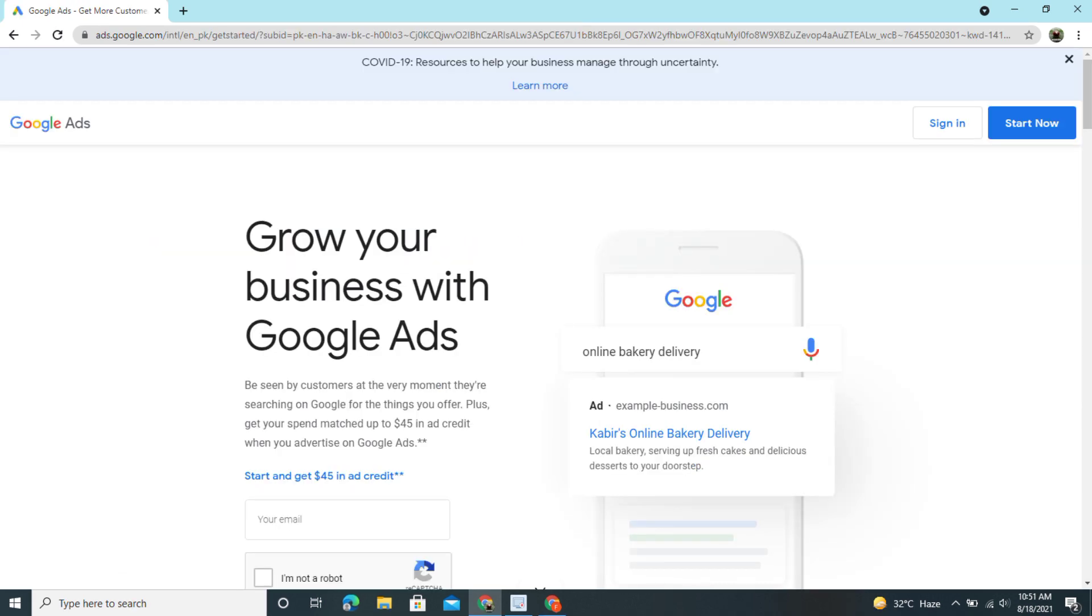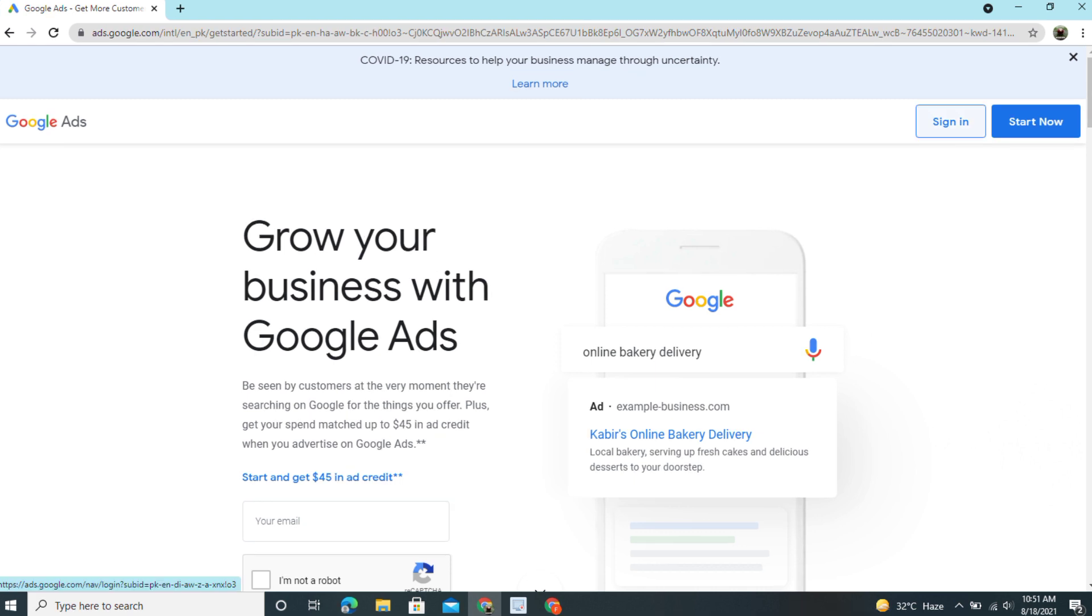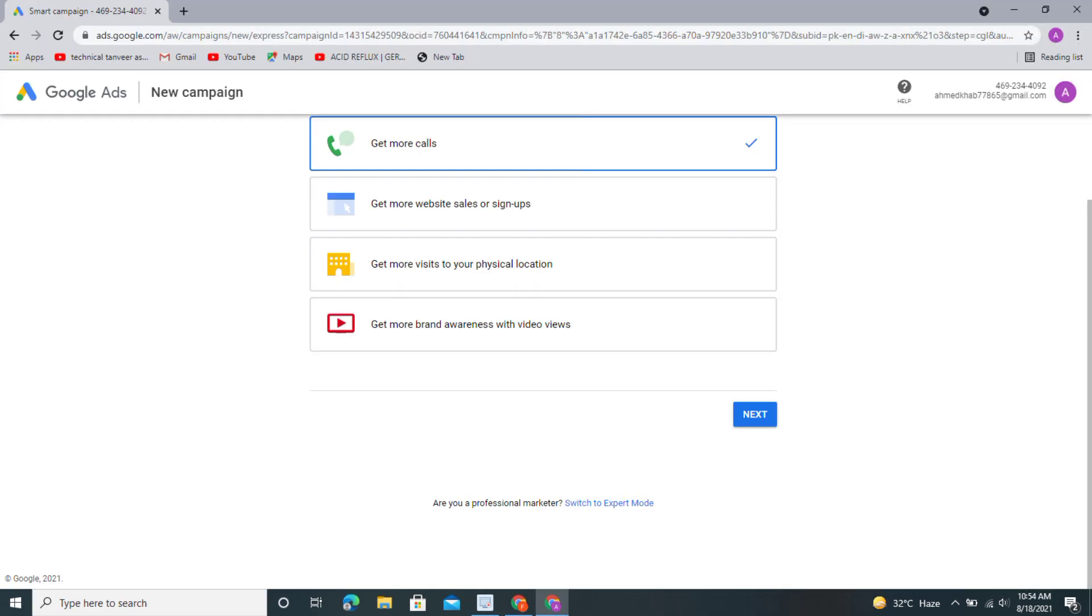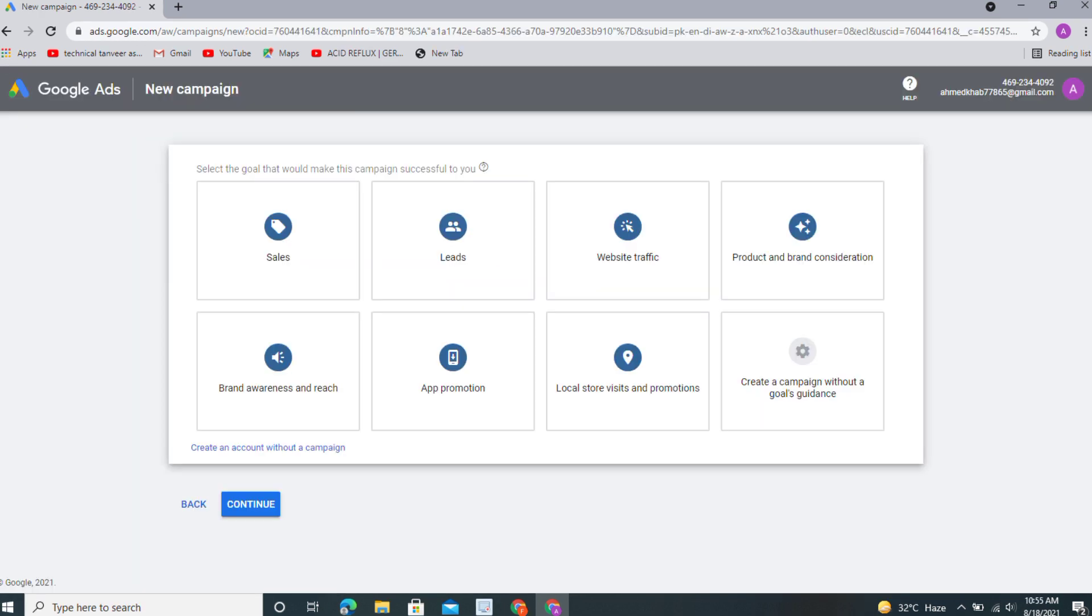After opening this website, you see on the right-hand side sign in and start now button. You just click on sign in button. After signing in, this is the interface. Guys, you want to just switch to expert mode here and then you click on create an account without a campaign.